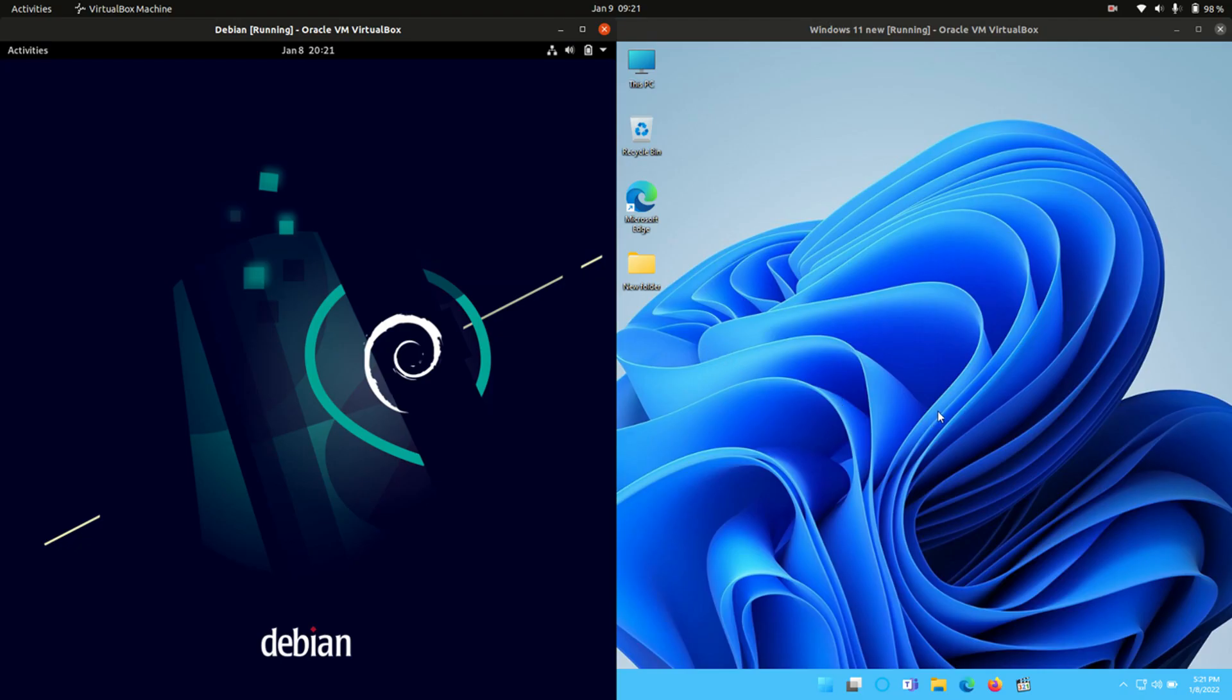Good day YouTube! This is just a bit of a quick CPU and RAM comparison video between Debian 11 on the left and Windows 11 on the right.